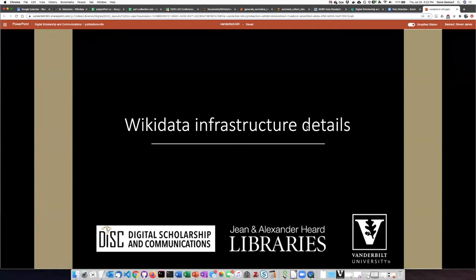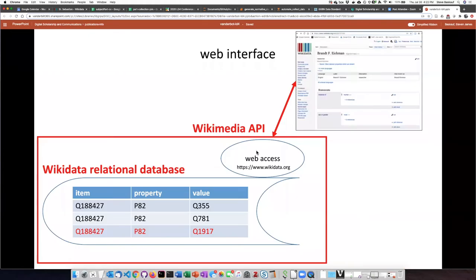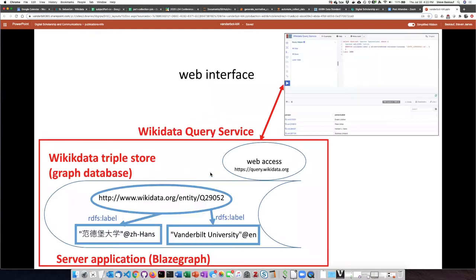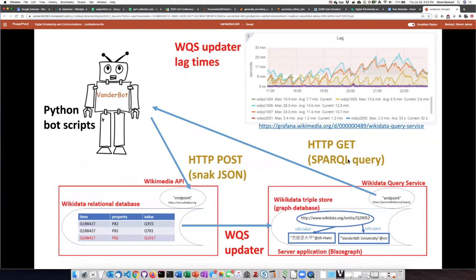To understand how VanderBot does this, we need to take a closer look at some details of the Wikidata infrastructure. Most people are used to editing Wikidata through the web interface, which means editing Wikidata's relational database. You may also be familiar with the query service, which accesses a graph database run by the BlazeGraph application — essentially a triple store that you query with SPARQL. VanderBot, rather than using the web interfaces, can write directly to the relational database by posting data to the Wikimedia API, and can acquire data directly from the Wikidata query service using HTTP GET.